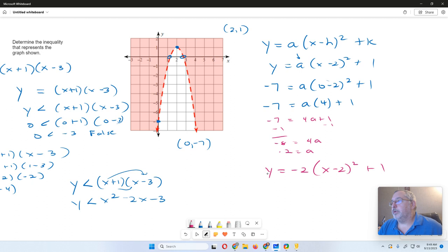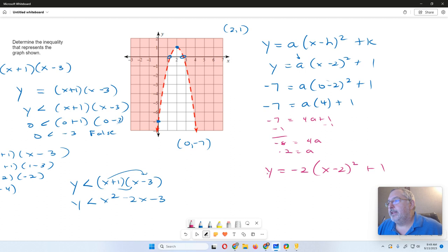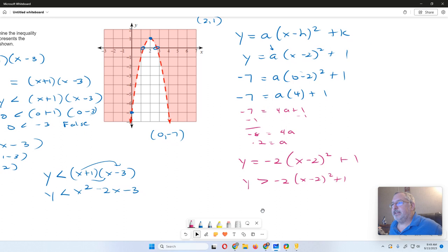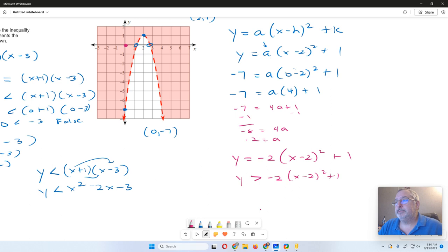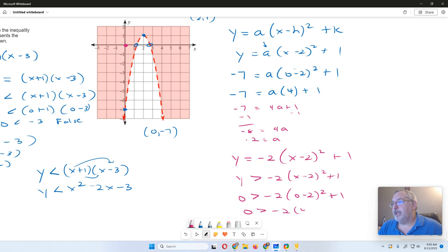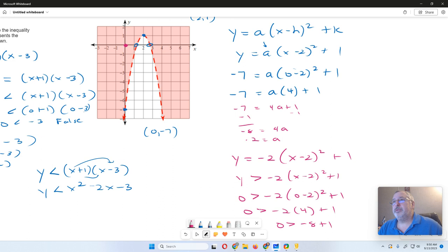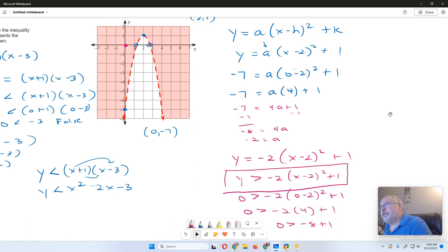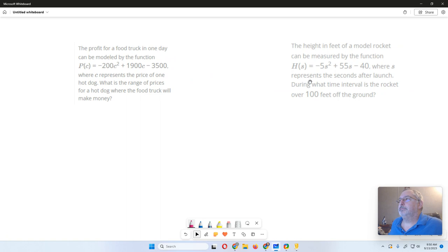How do I turn it into an inequality? Since the parabola opens down and it's shaded outside, I'll assume this is a greater than inequality. Testing (0, 0): 0 greater than negative 2 times (0 minus 2) squared plus 1 = negative 2 times 4 plus 1 = negative 8 plus 1 = negative 7. So 0 greater than negative 7 — that's true. The outside is shaded, so I have the correct inequality right here.